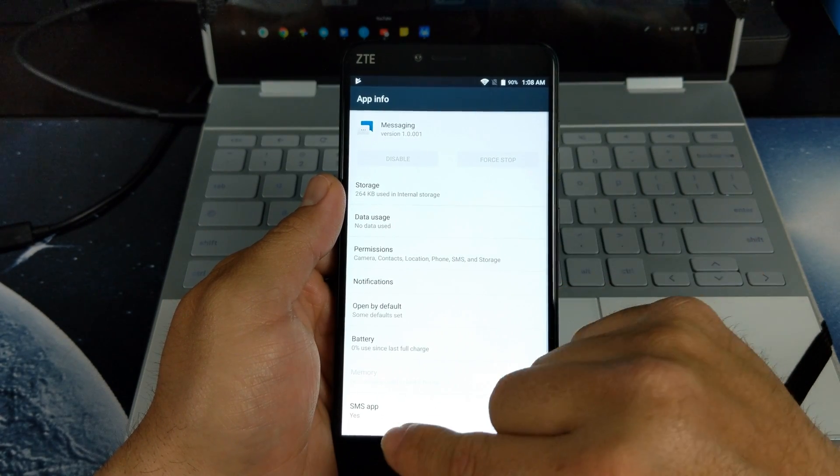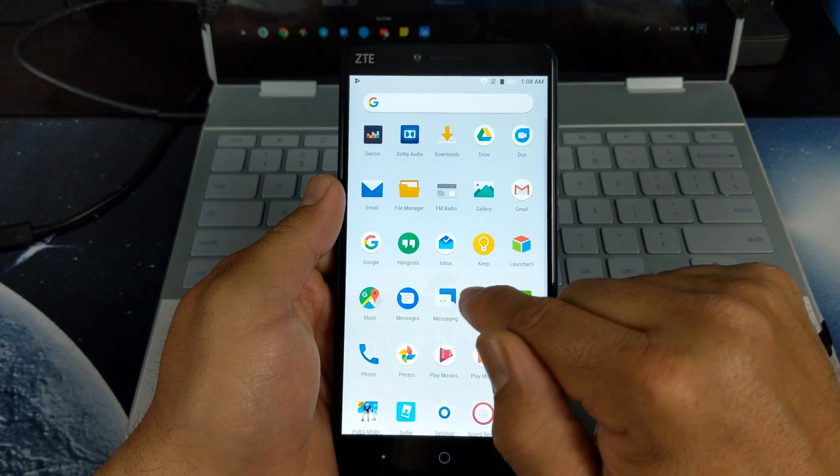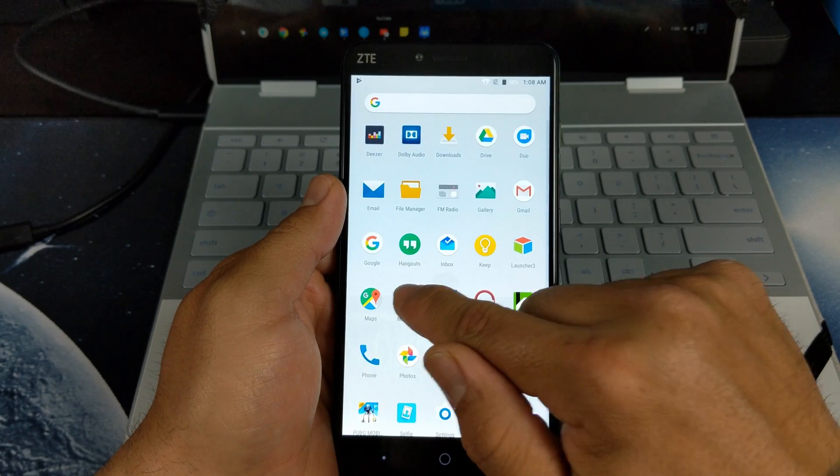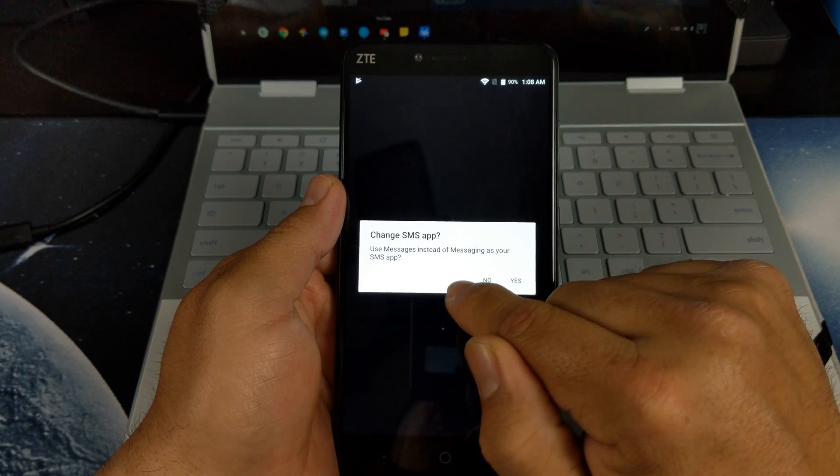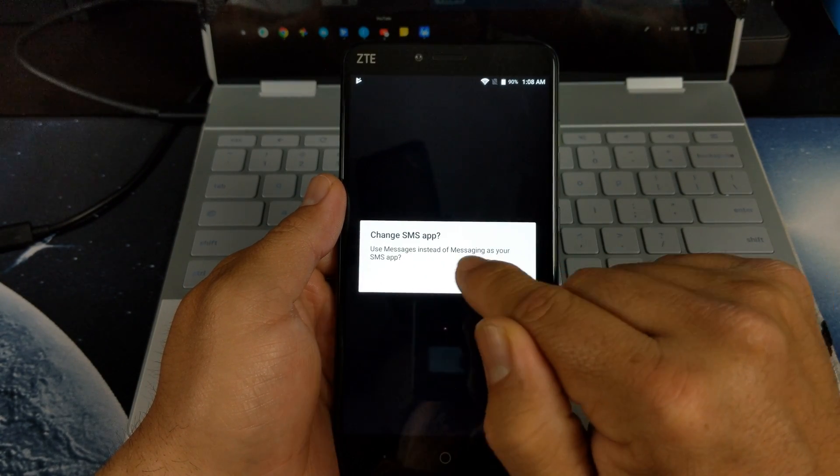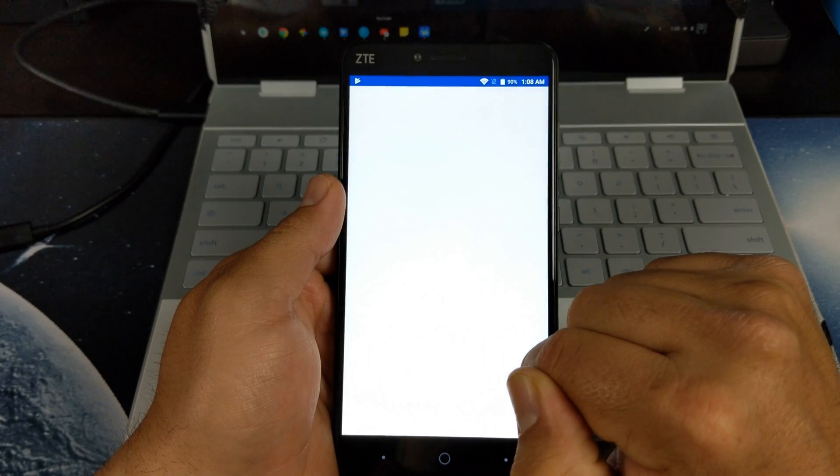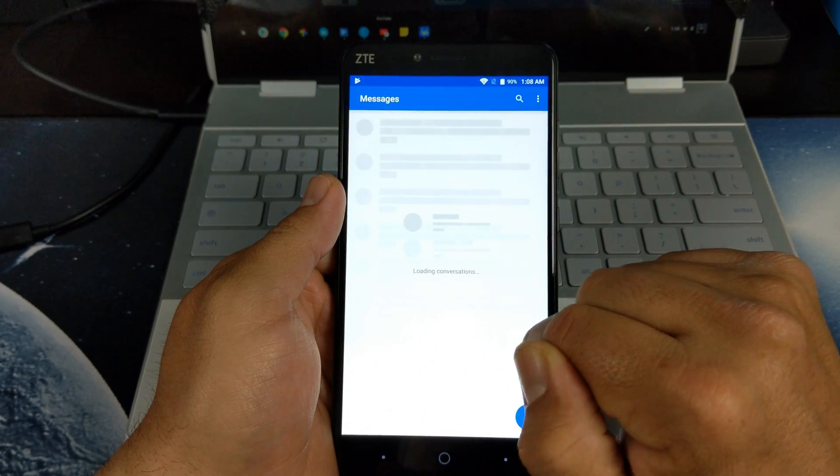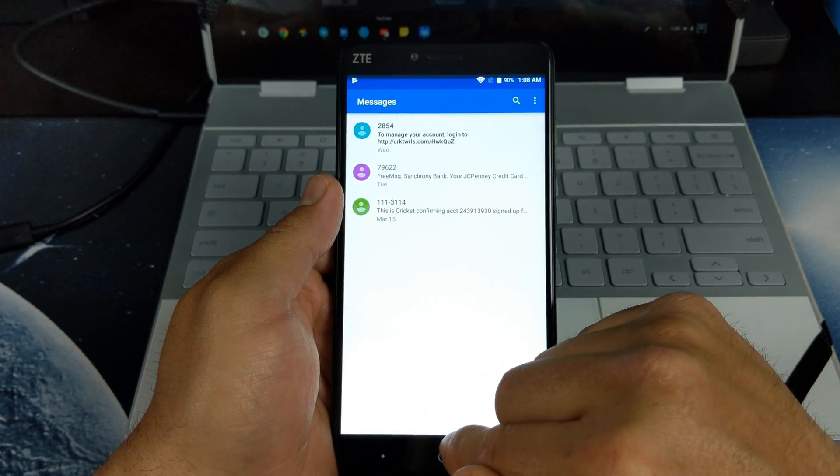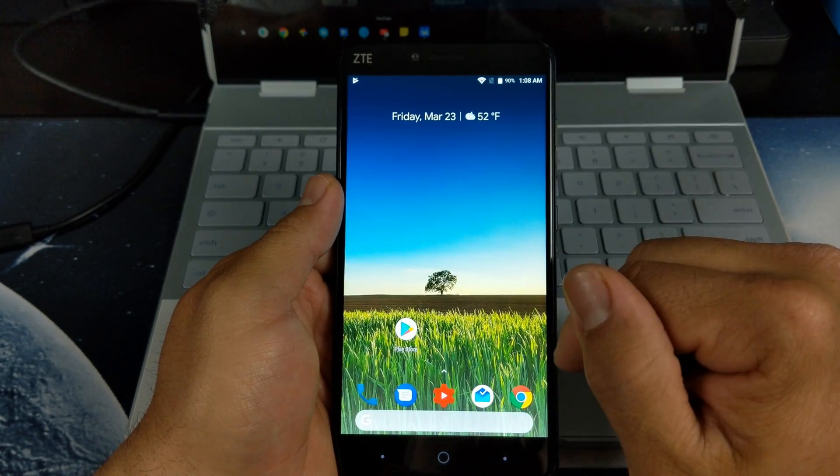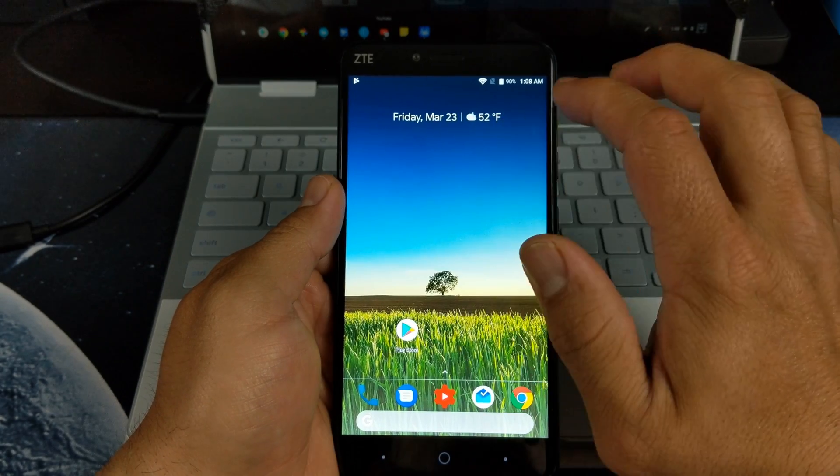If you go to App Widgets, you can disable it, but you can set your Google Messaging as default. Once you click it, it'll ask you, you hit yes, and now Google Messaging is your default app.